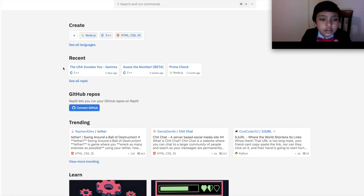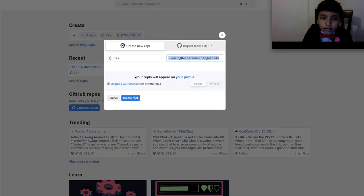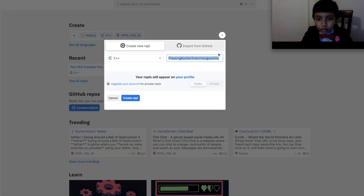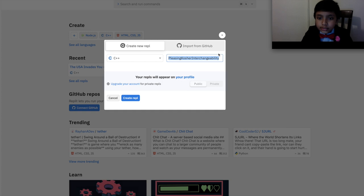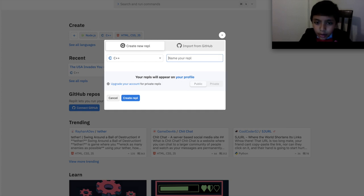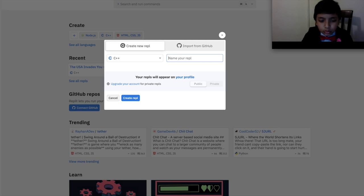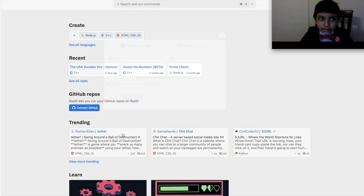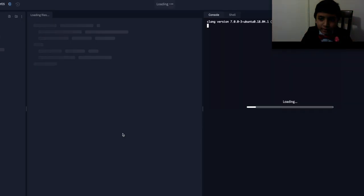Alright, so now, let's create a new C++ program. Instead, I'm going to name my REPL. Yes. Because that's suitable for me.